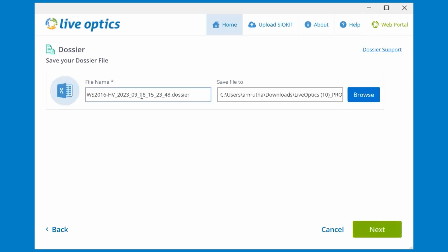Next, you can specify a different file name for the dossier file and the location to where it will be saved. The default file name will include the server name and the date and time of the scan.